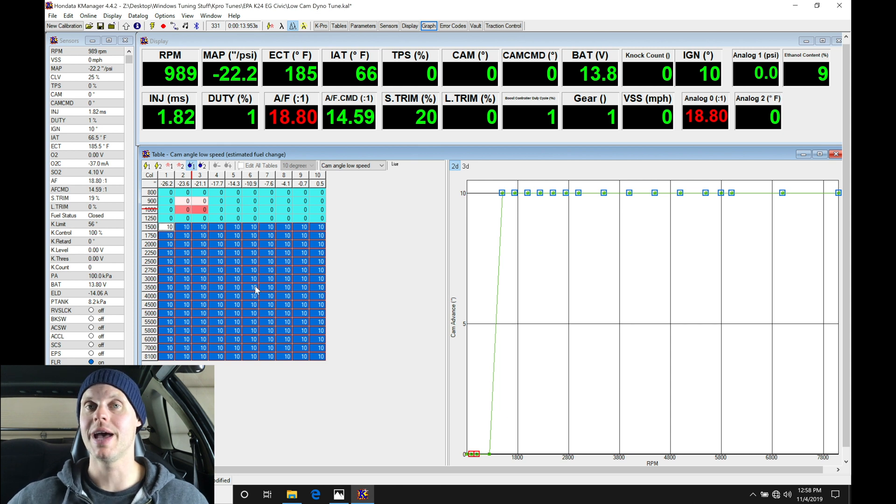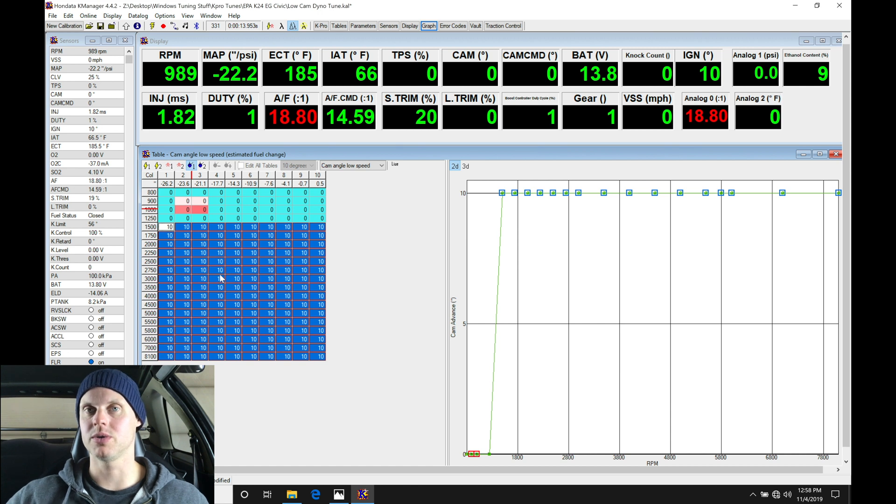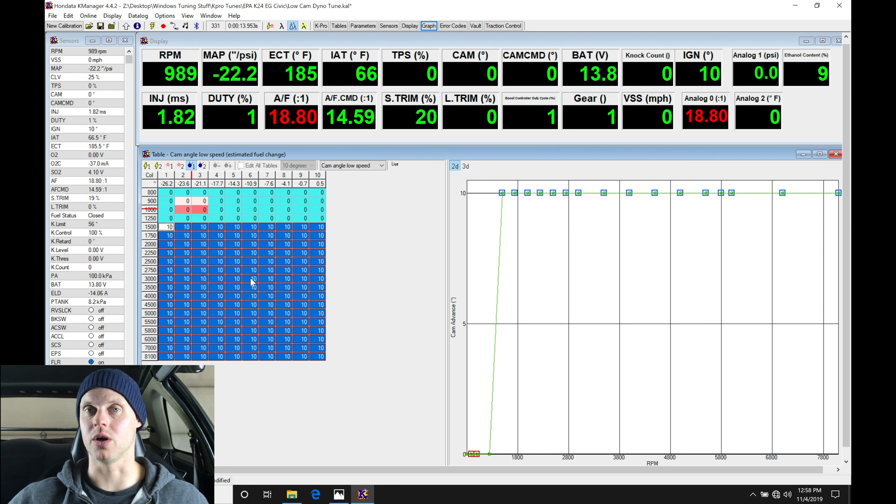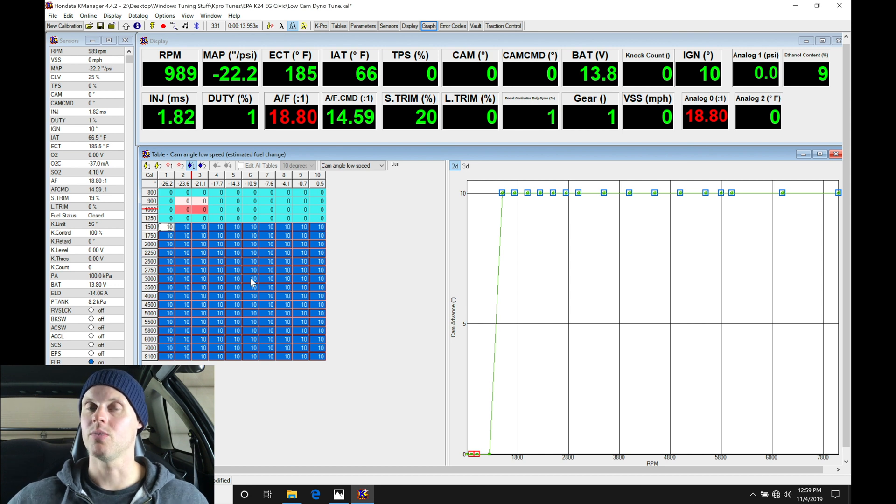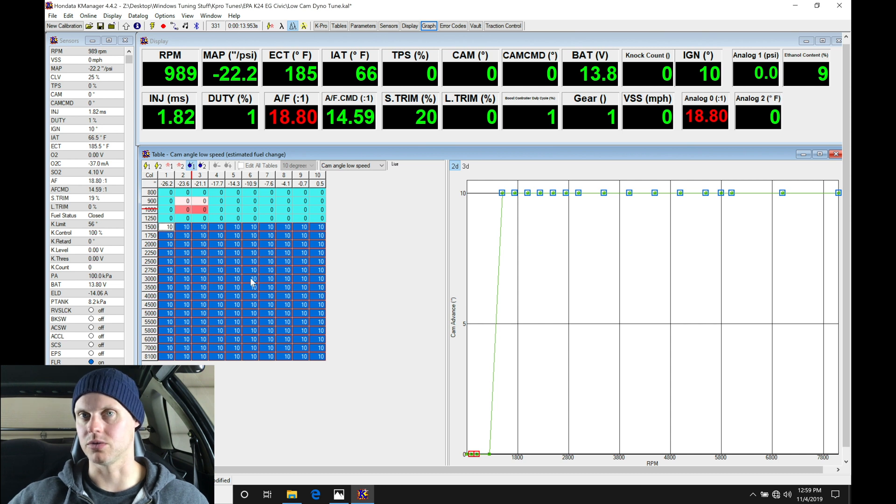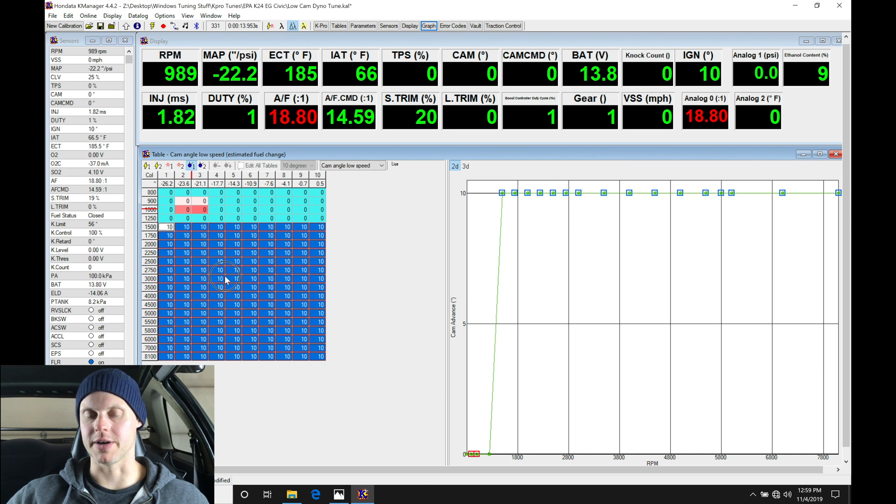So we're going to avoid that. What we're going to do is be conservative with our cam angle. We're only going to go here from 0, 10, 20, 30, we're going to stop there. Same on the high cam, maximum I'm going to go is maybe 35. We're going to go and just get to 30 right now just so we know it's going to be safe. Everything's going to be set up right, so we're going to be moving into the 10 degree.